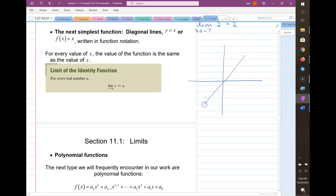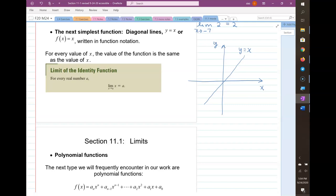A diagonal line has the equation y equals x — it's a line with a slope of 1 and a y-intercept of 0. For every point on this line, if x is 2 then y is 2, and if x is negative 4 then y is negative 4.